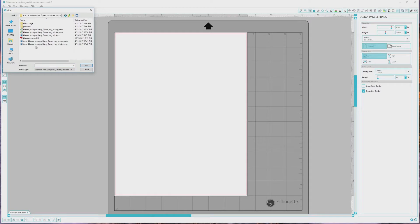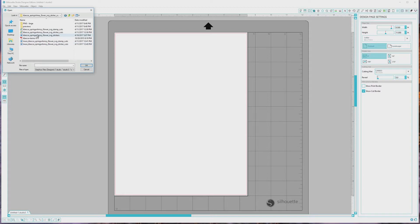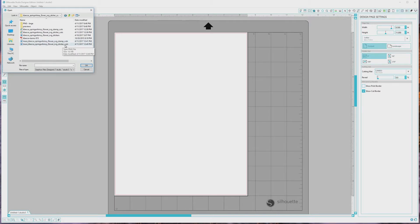The free version of Silhouette Studio doesn't work with SVG files, so first I'll show you how to design the window clings with PNG files. I mentioned earlier that this set includes PNG files in two sizes. The first is a grouped file that can be made into stickers or cardstock elements for planners, scrapbook pages, and other paper crafts.